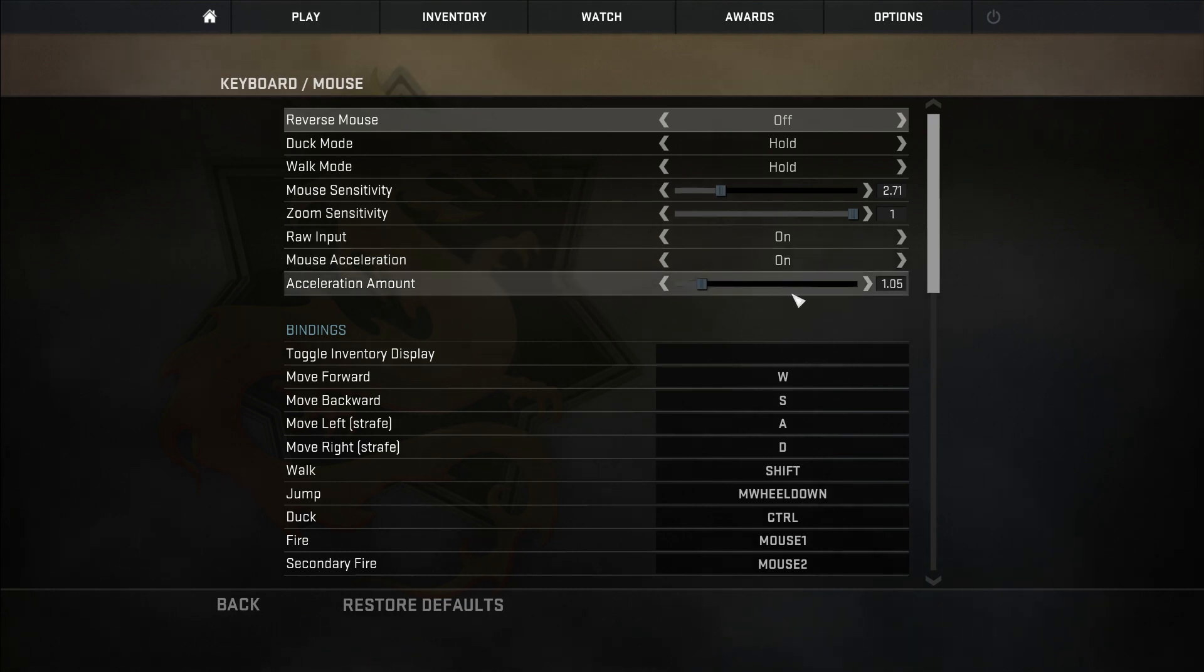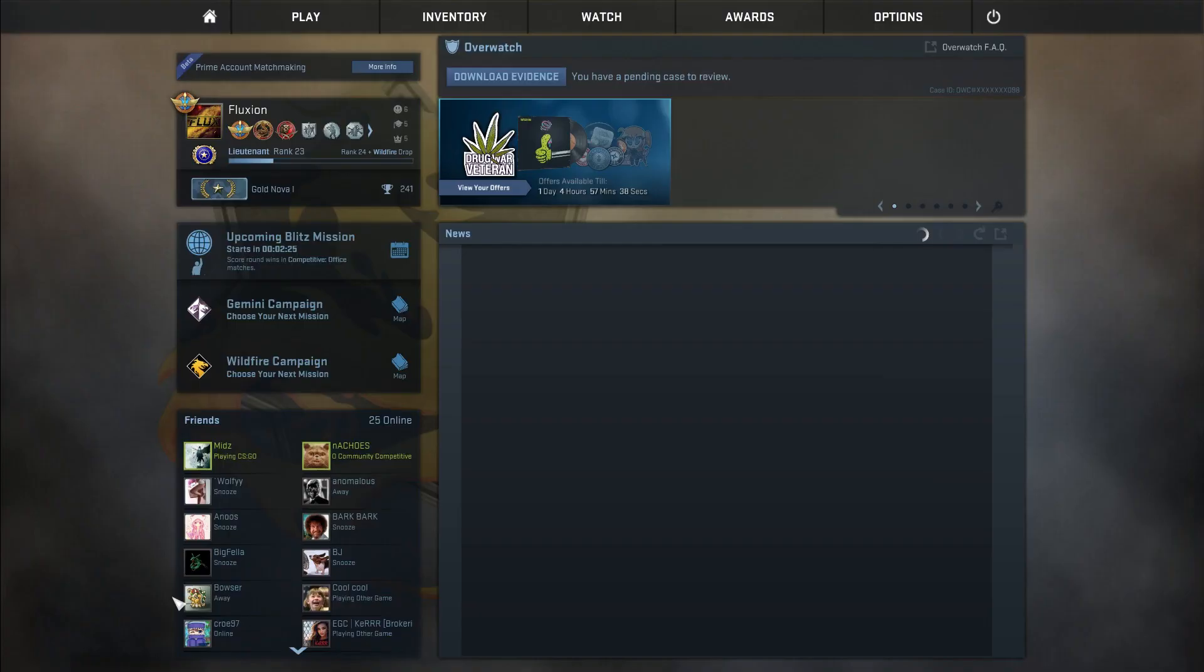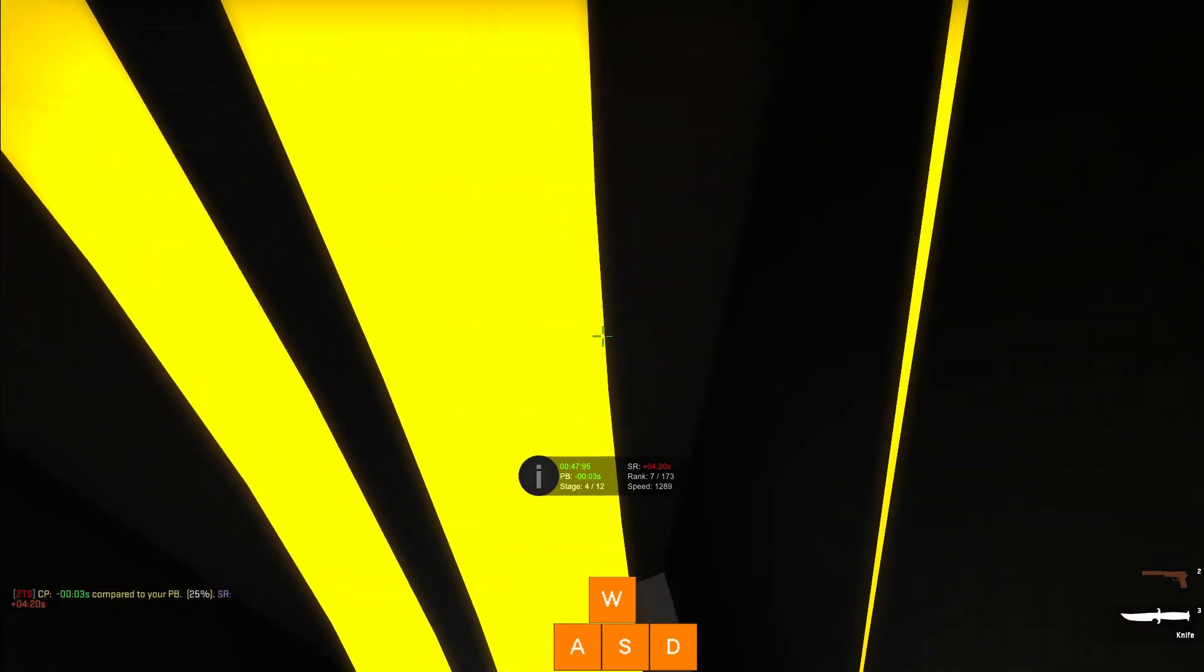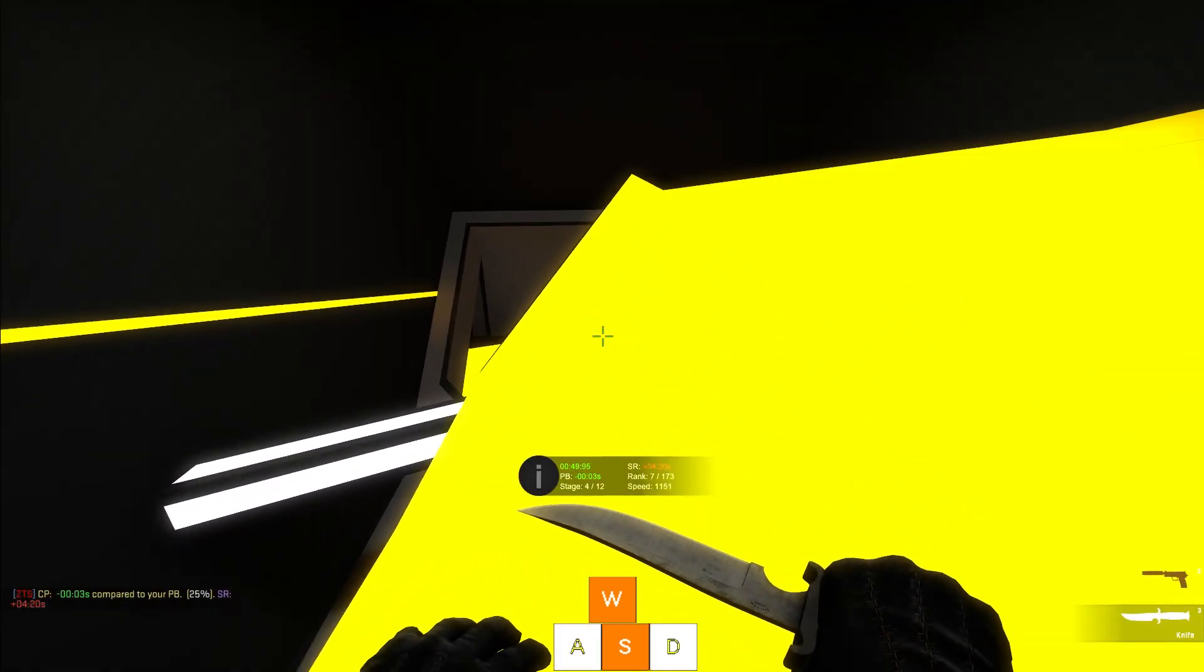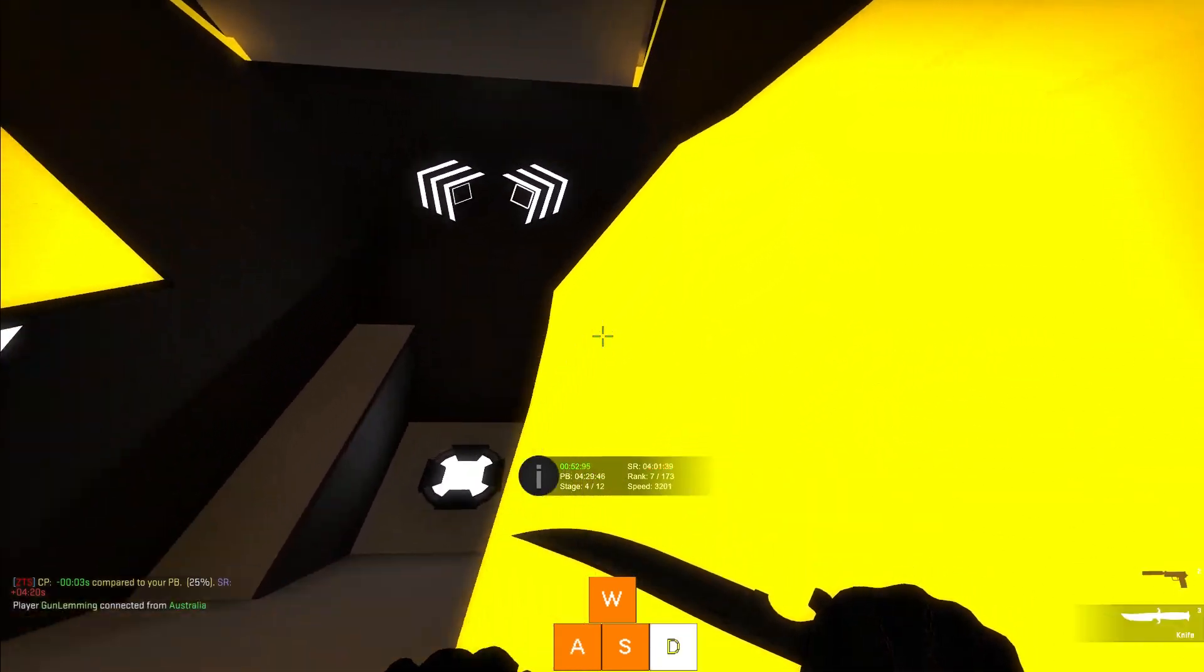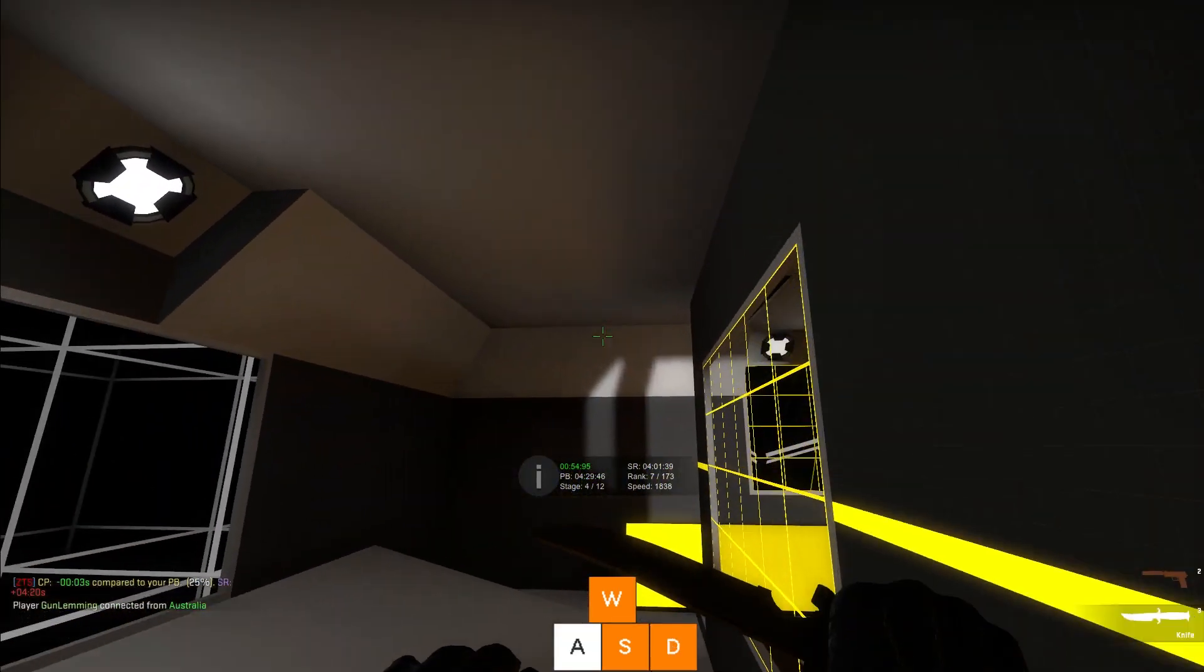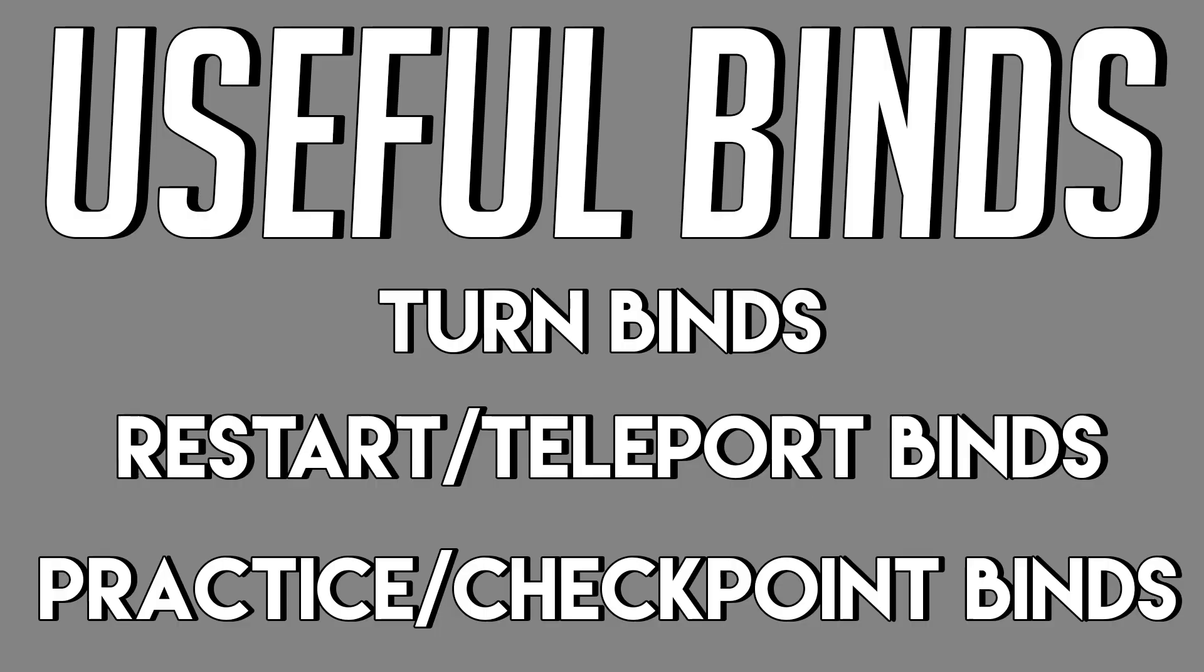Having mouse acceleration on is personal preference, but I have a small amount on just to make spiraling that little bit easier. These are just the settings that I have. For the best surfing experience, use whatever you find comfortable and manageable. If you can't control your mouse, then you won't surf very well.